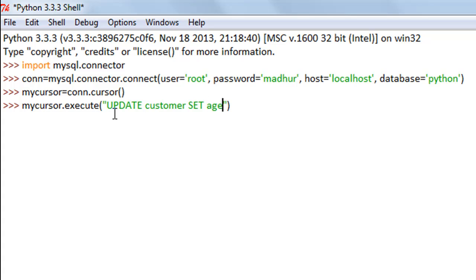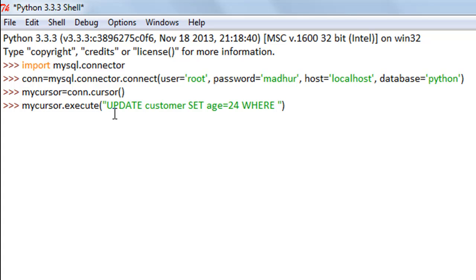I want to change the age field to 24. I'll type equals and the new value 24. I only want to do it for Jill, so I'll have to use a WHERE clause. The unique attribute about Jill is that her customer ID is 2.